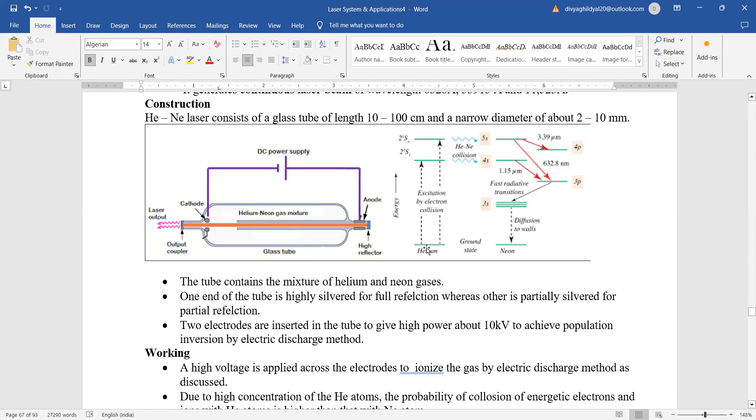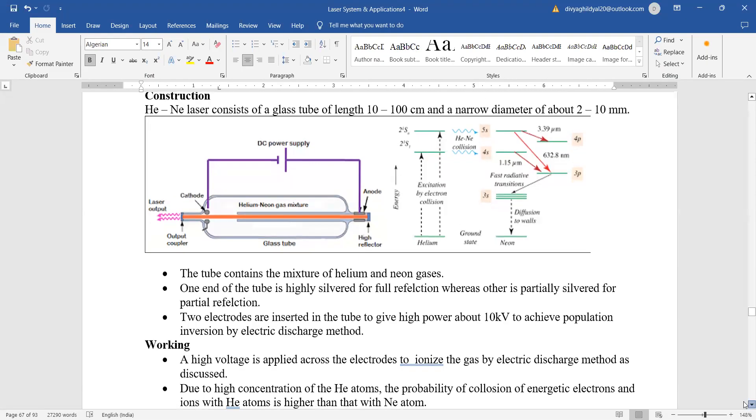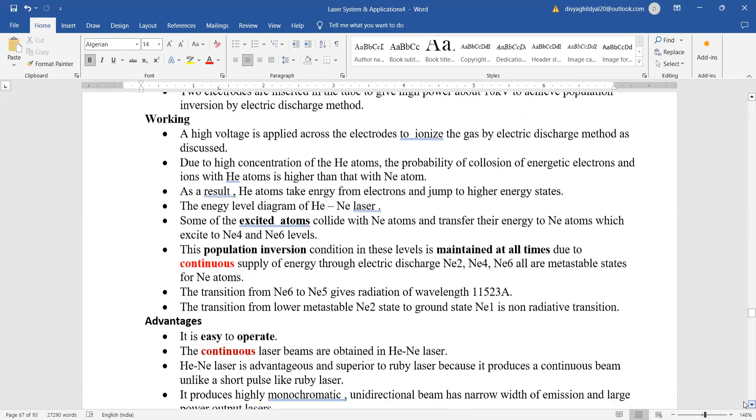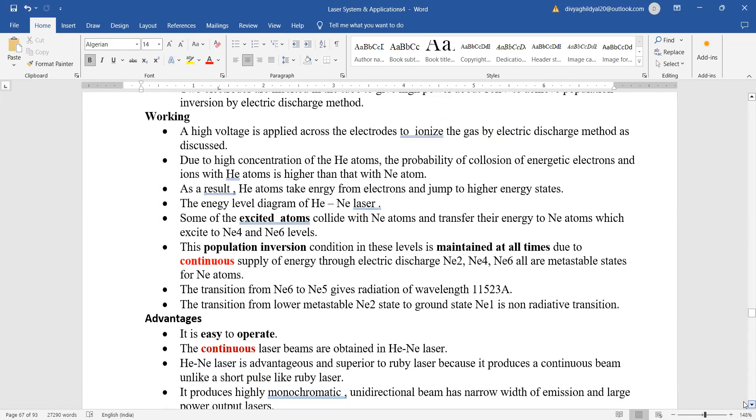Here, the energy level diagram: helium and neon collide and absorption process takes place to the excited state. After that, metastable state comes into being, and from metastable state to ground state falling gives us laser light. Once again, the excited helium atoms collide with neon atoms and transfer the energy to neon atoms which again get excited. Population inversion condition in these lasers is maintained all the time.